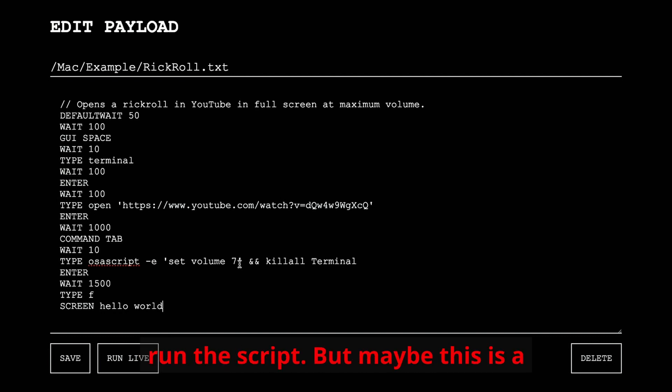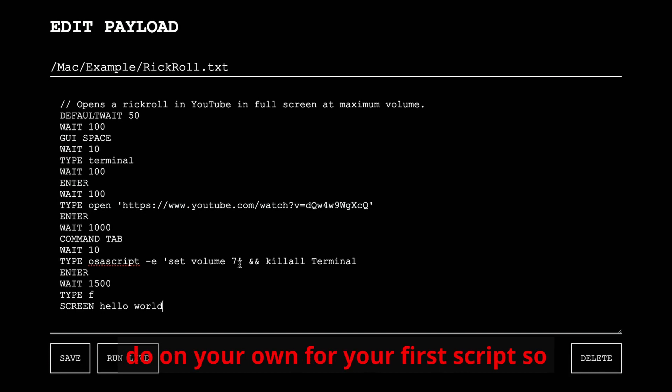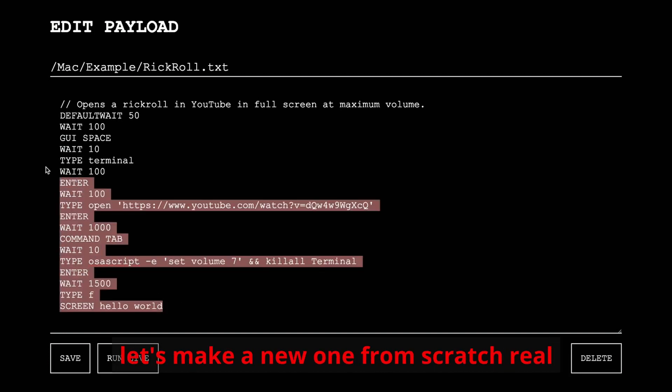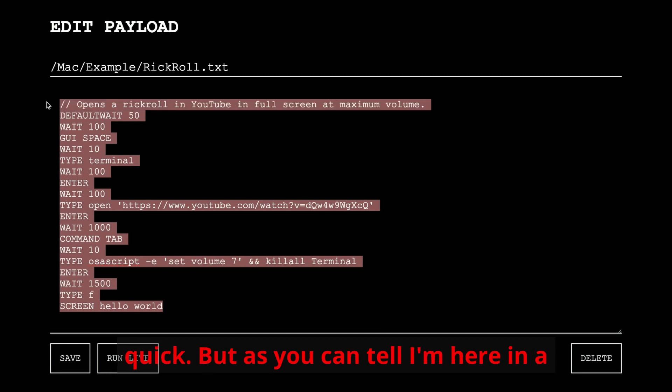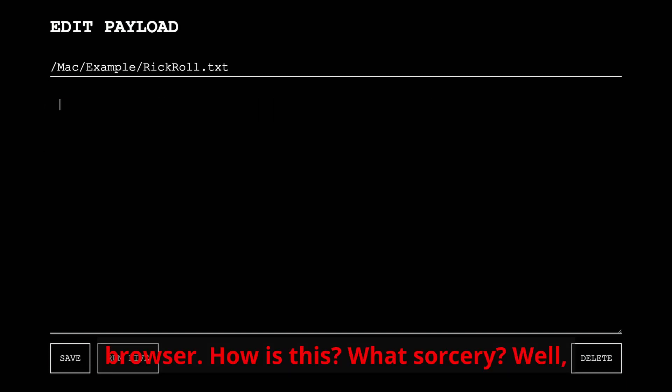But maybe this is a little more complicated than you want to do on your own for your first script, so let's make a new one from scratch real quick. But as you can tell, I'm here in a browser. How is this? What's sorcery?